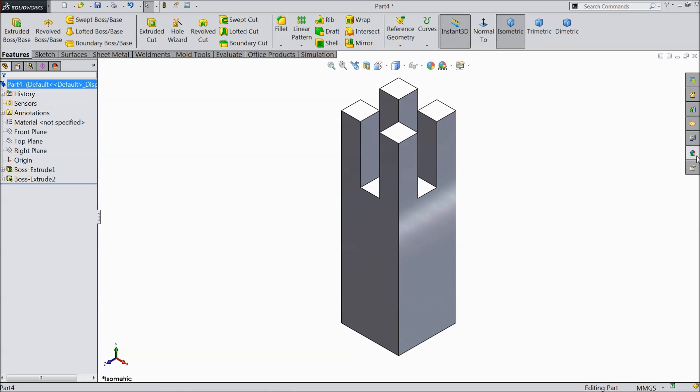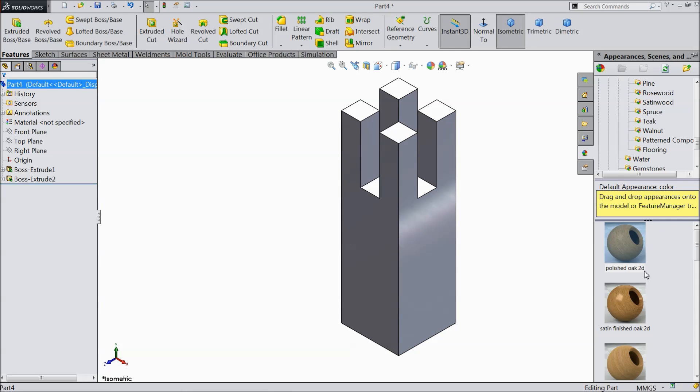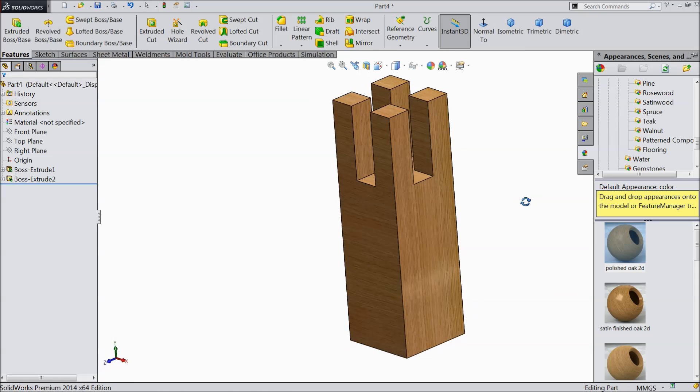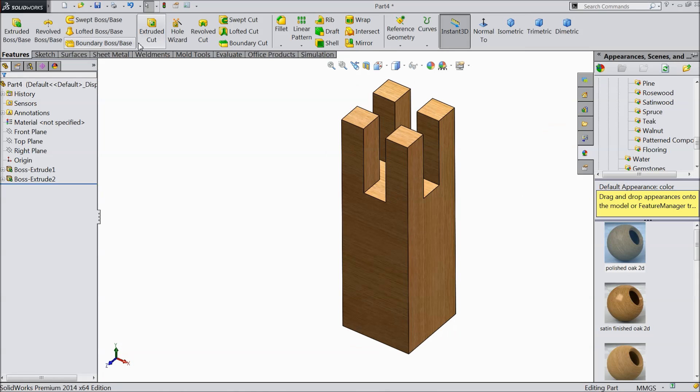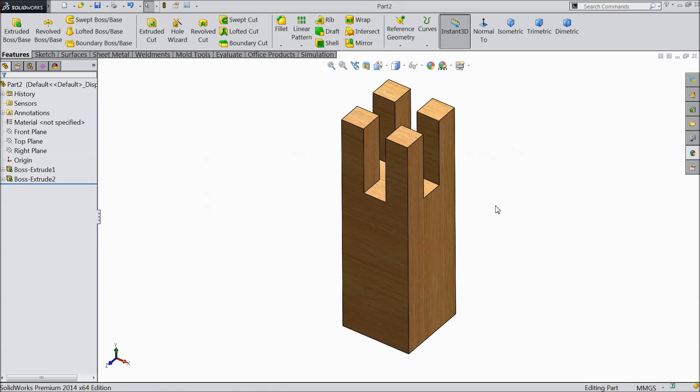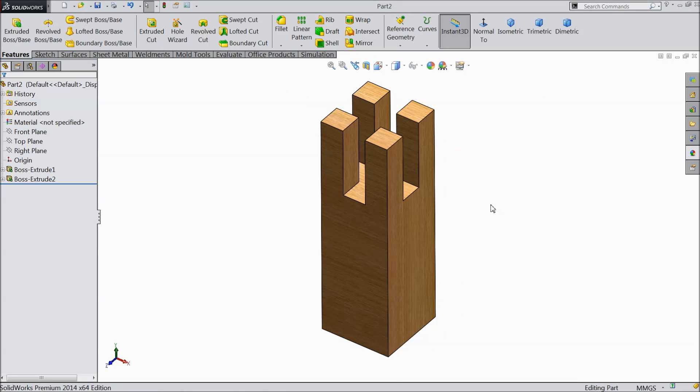Now let's assign the material polished oak. Now save this part as part 2. Now let's go for assembly.